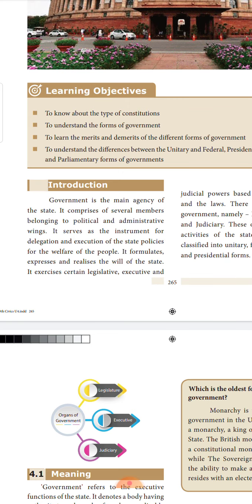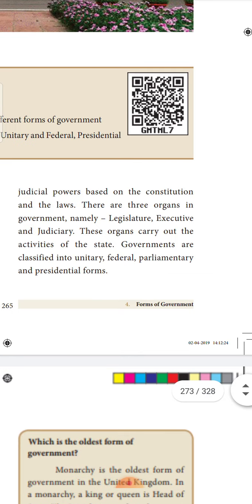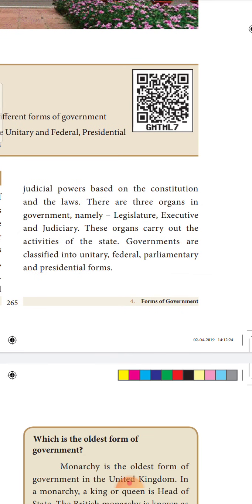The government exercises certain legislative, executive, and judicial powers based on the constitution and the laws. Legislative powers means law making powers. Executive power means enforcing and putting all the law into practice. And judicial powers means providing justice and maintaining law and order. All these are based upon the different constitutions and laws followed by that country.